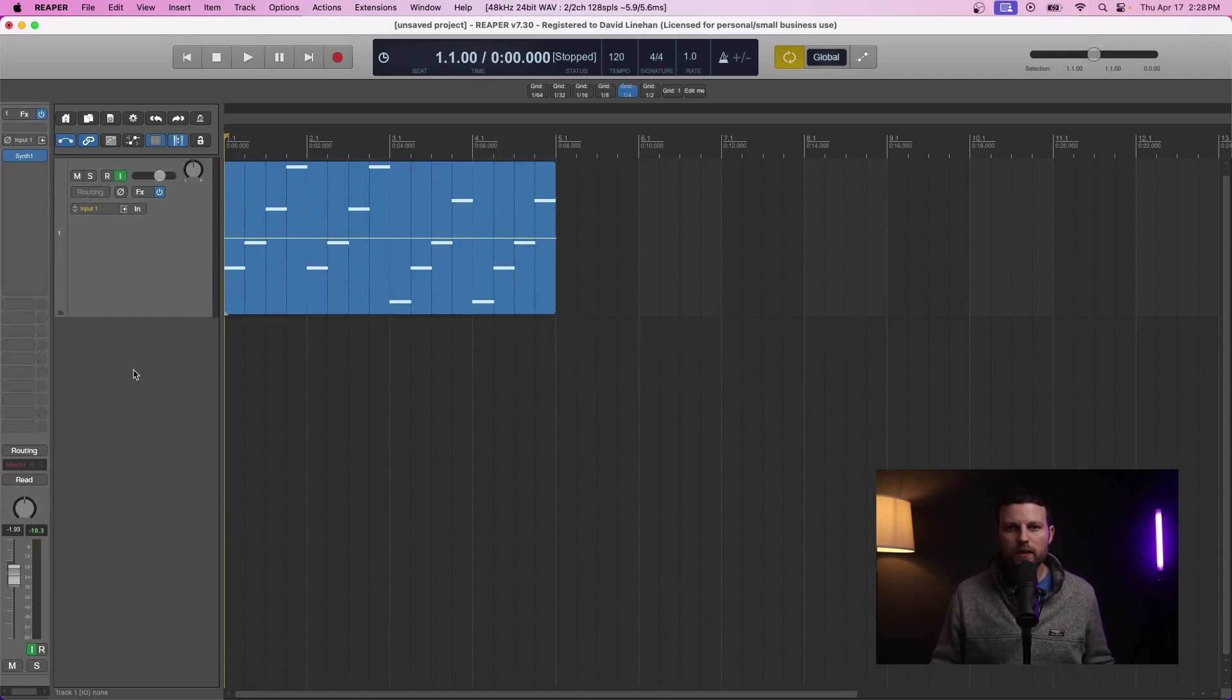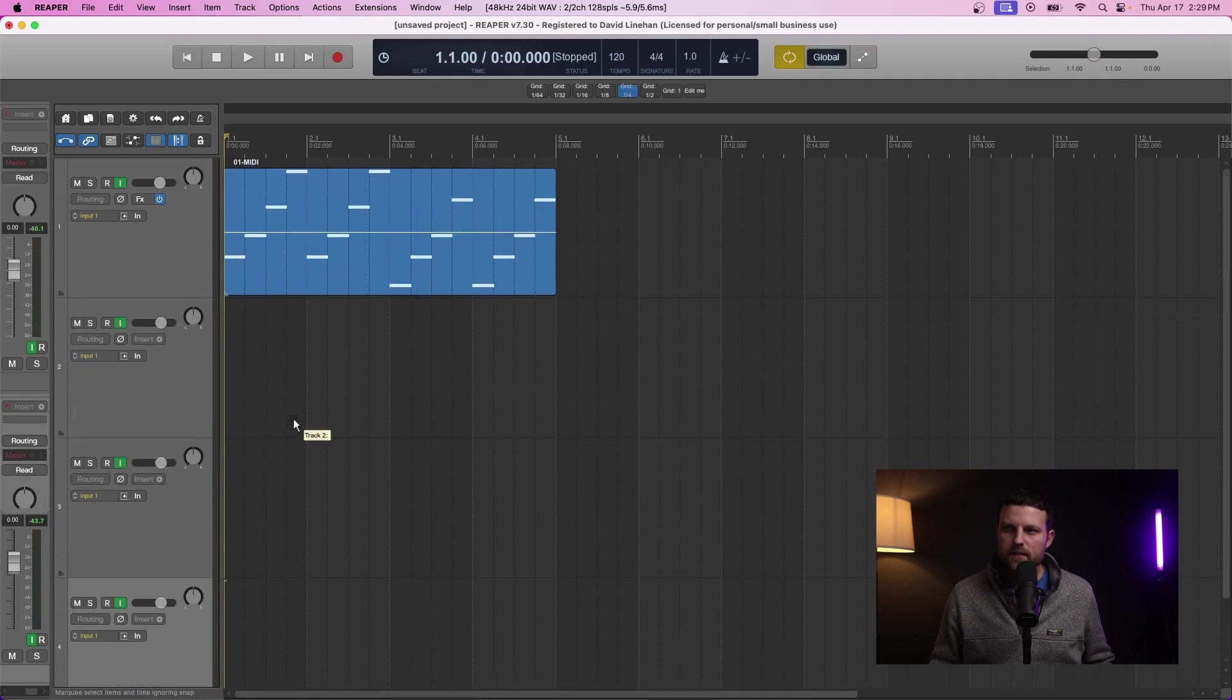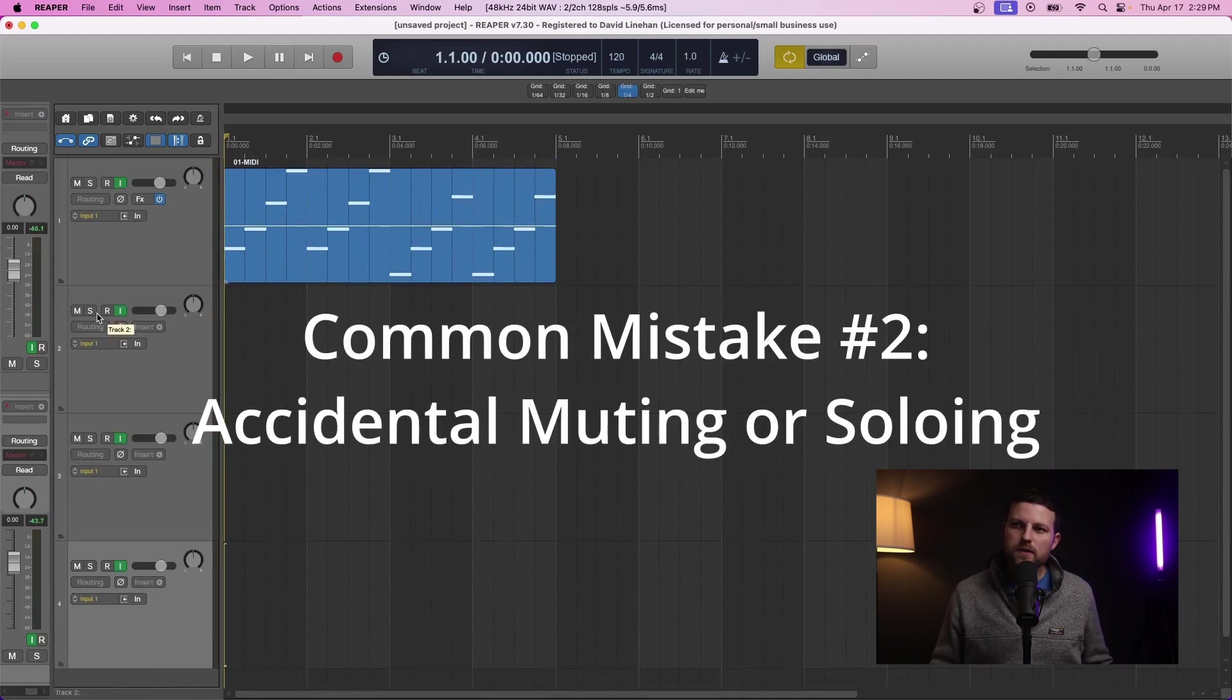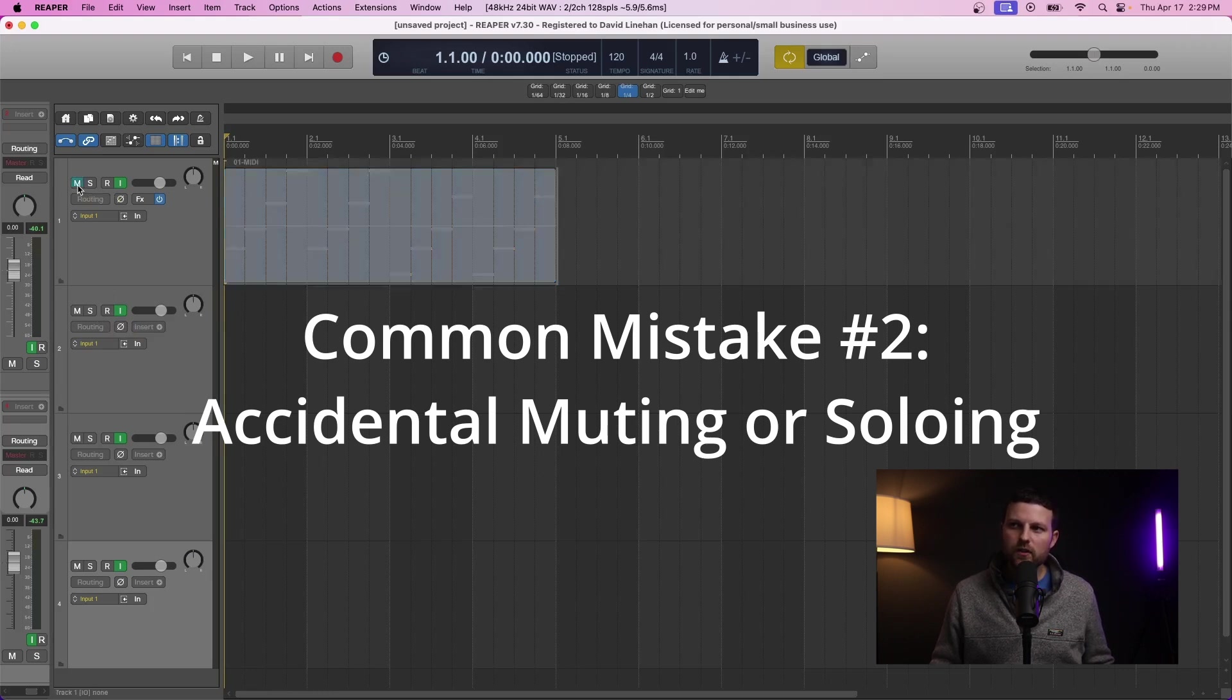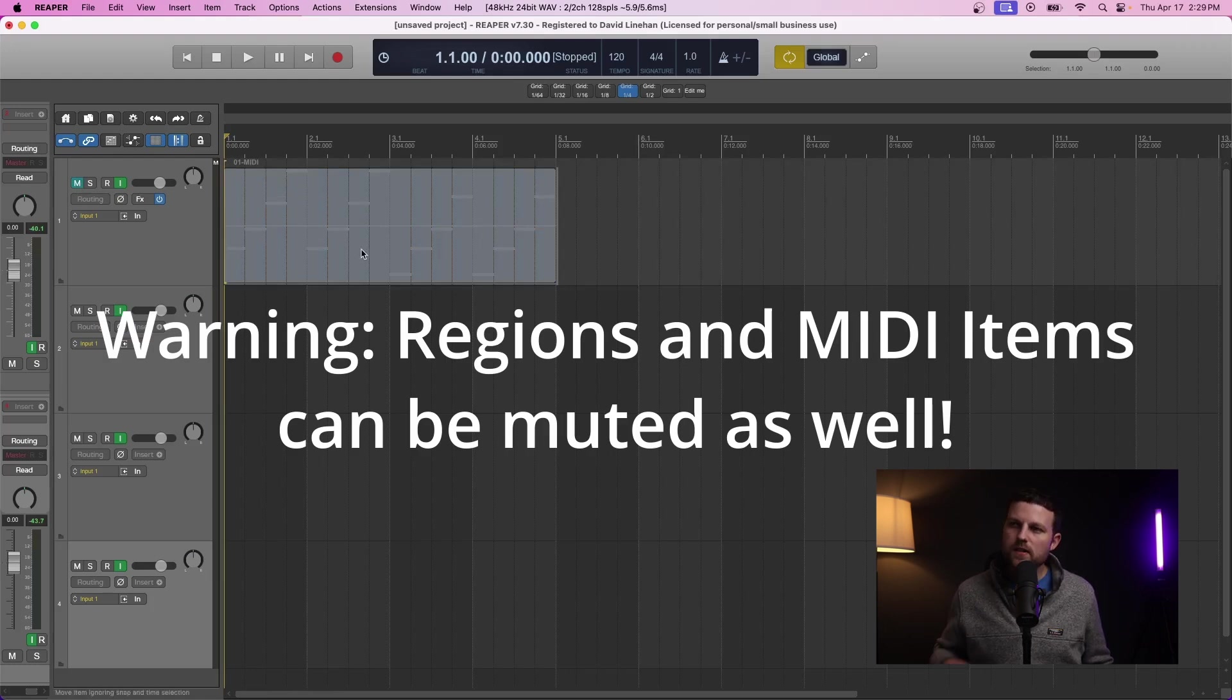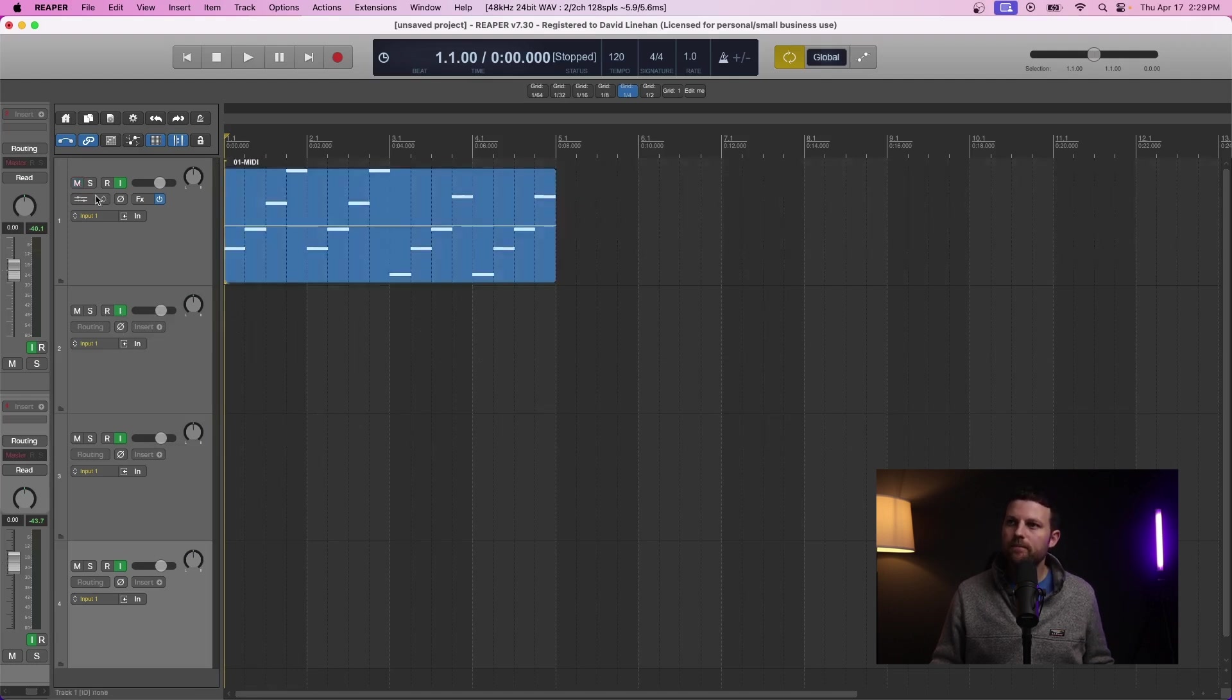Let's assume that you have multiple tracks that you're working with. These could be any types of tracks, but for example purposes, you have to pay attention to what's being soloed and muted. Your MIDI track could be muted. Not all DAWs show you this grayed out situation when you mute the track.